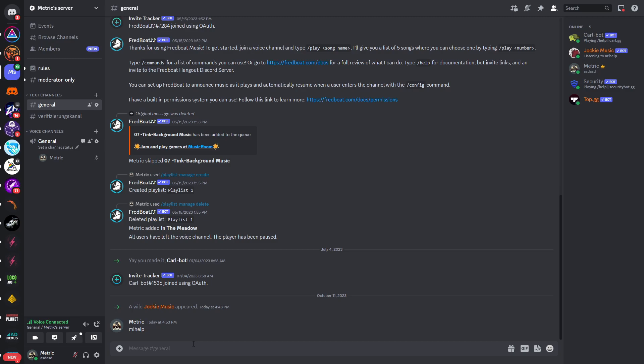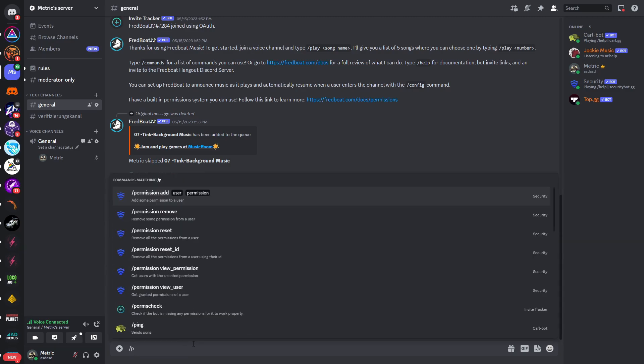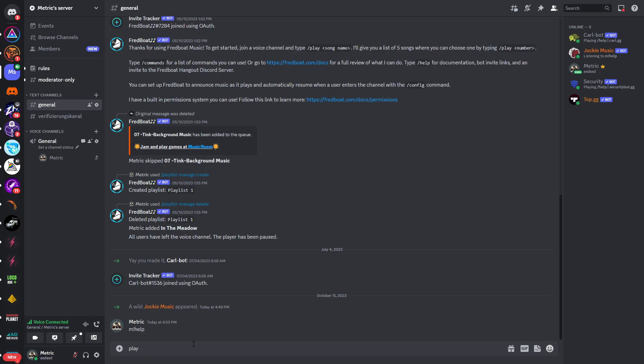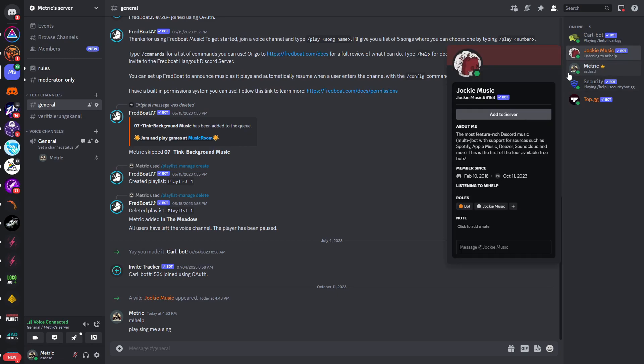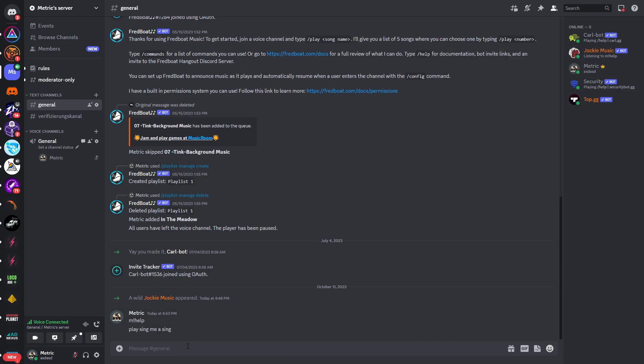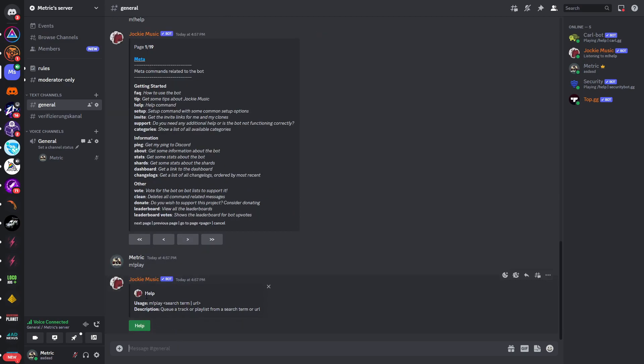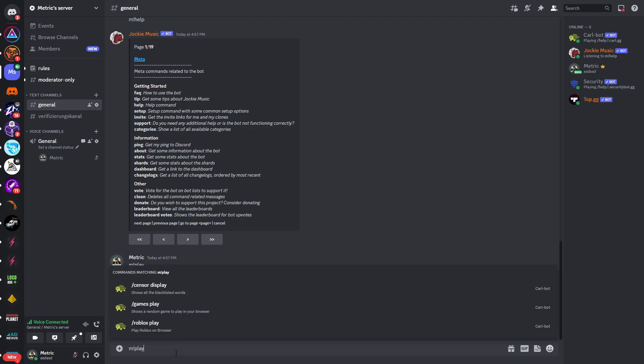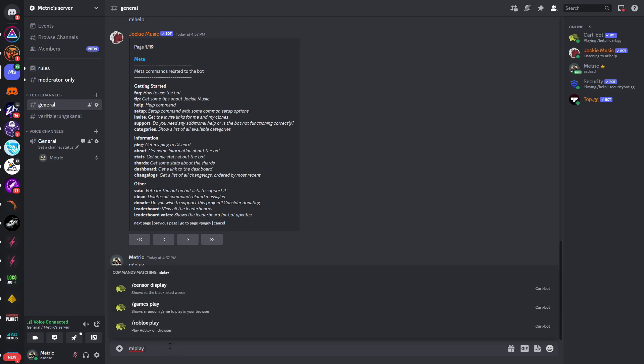In order to actually use this we will now go into our Discord server. In our Discord server we will need to type in slash play - well actually I'm sorry, just play, and then I don't know, "sing me a song". And you can now see that the bot should reply - seems like that doesn't work. So we will type in m exclamation mark help and let's try this with m exclamation mark and then play.